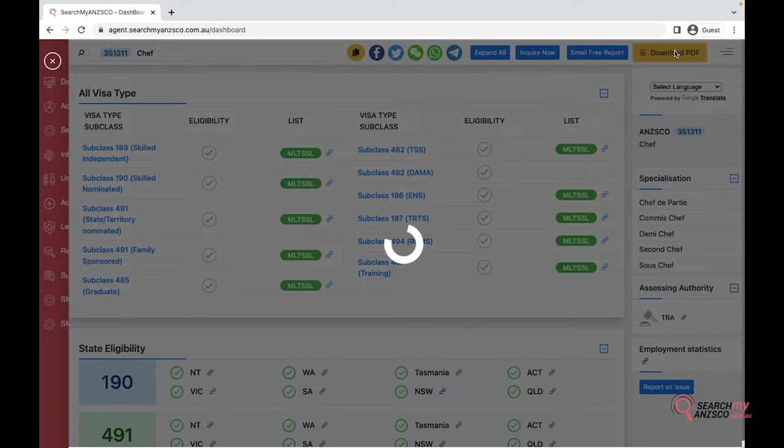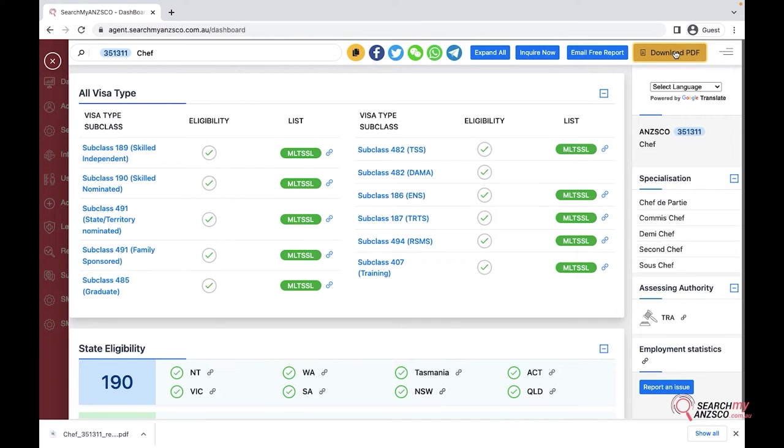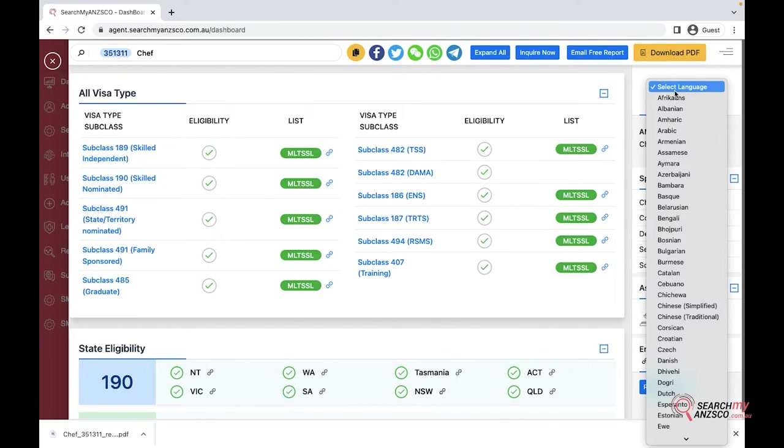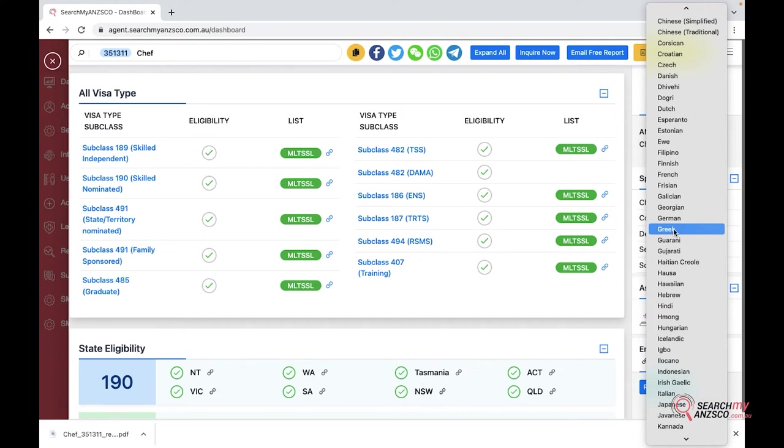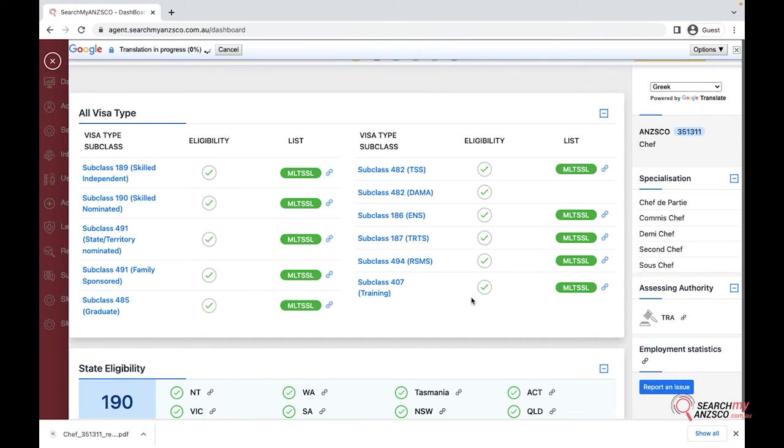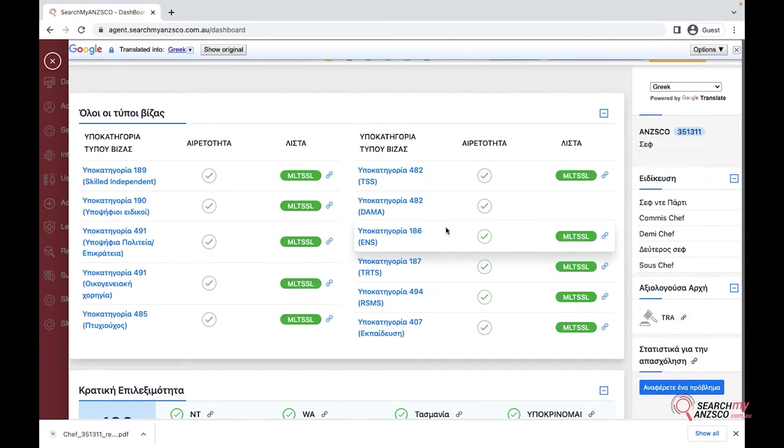The next feature is we have got Google translate integrated as well. If you are giving a consultation to someone who is from non-English speaking background, we have got a lot of languages. You can select any relevant language that you want to change it to. For testing purposes I'll go with Greek and it would just translate everything into Greek.